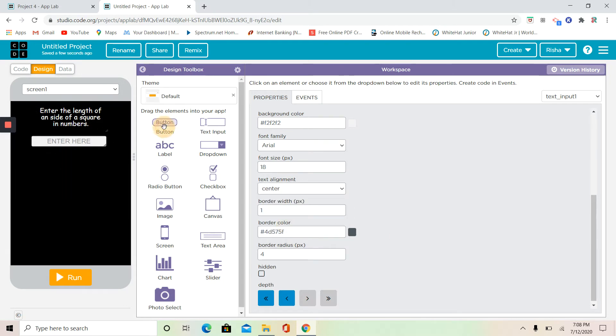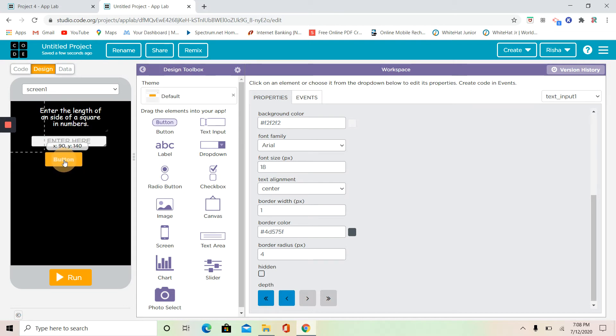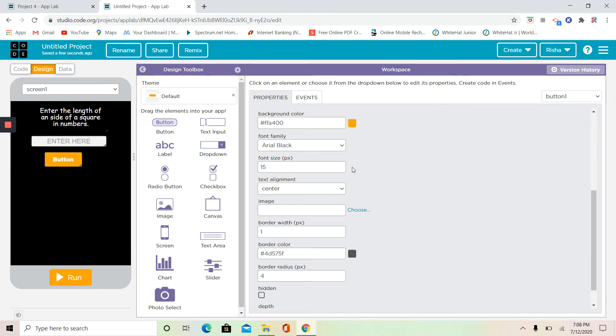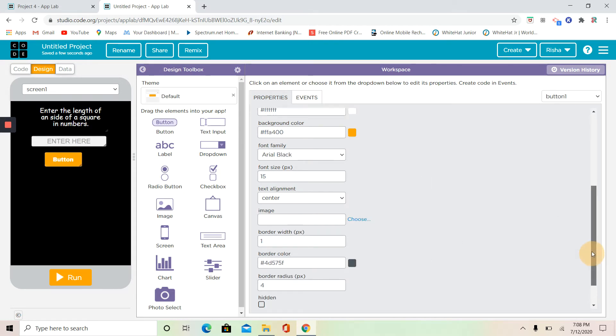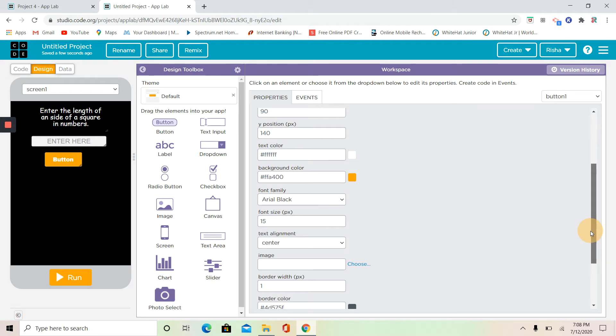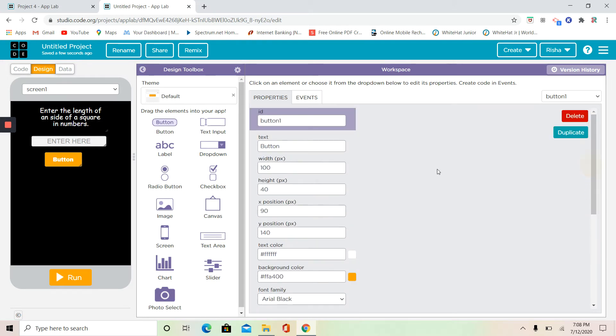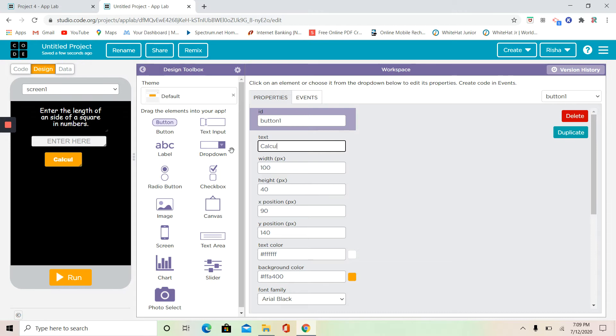Okay, now I need a button because when they click the button, they're going to get an answer. So it's not going to be button, it's going to be calculate.